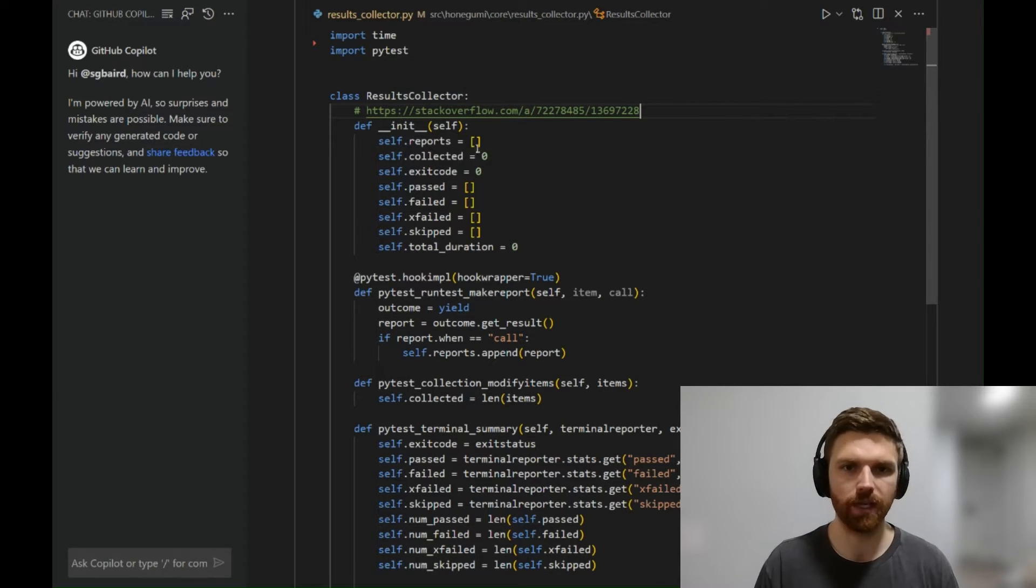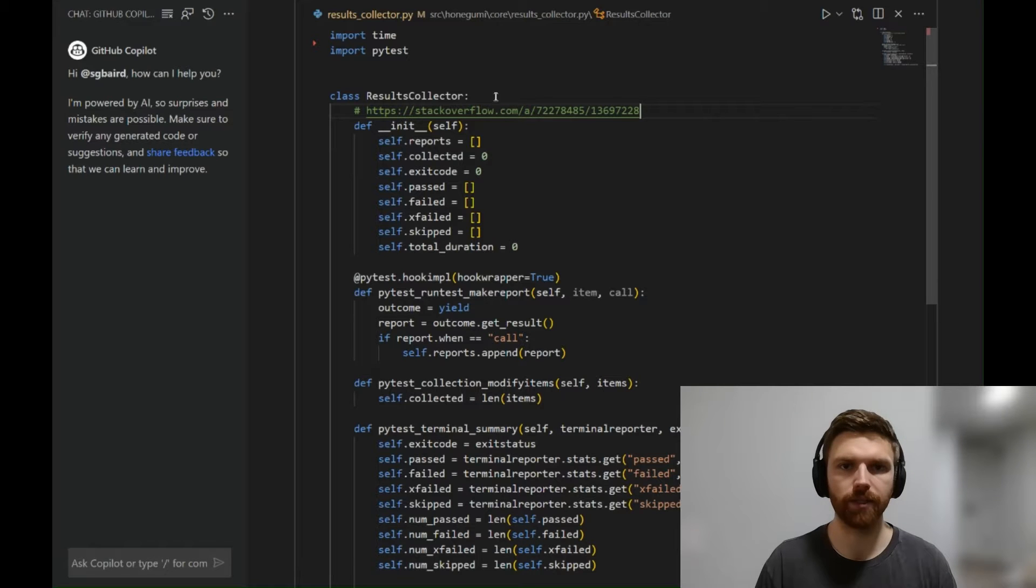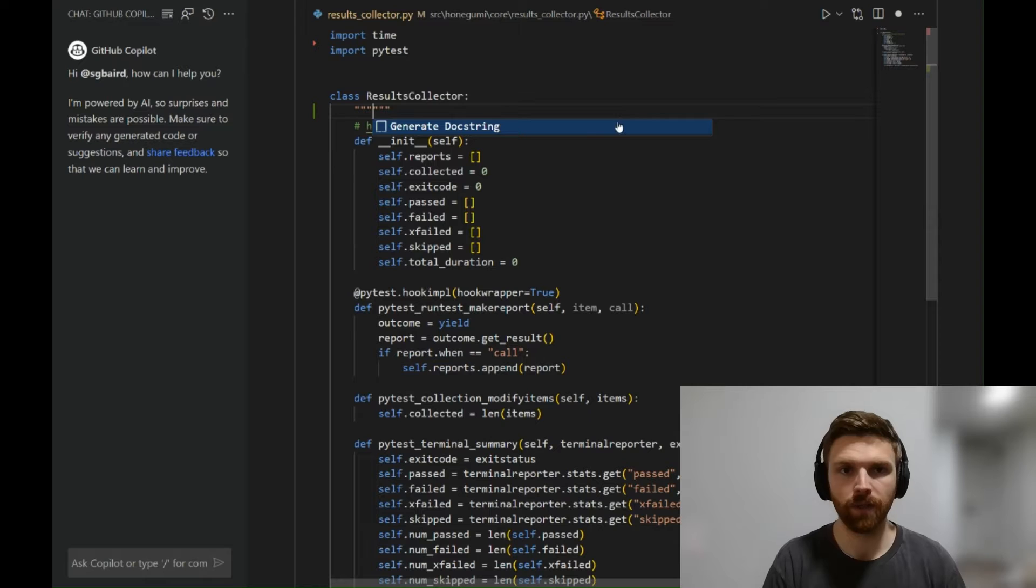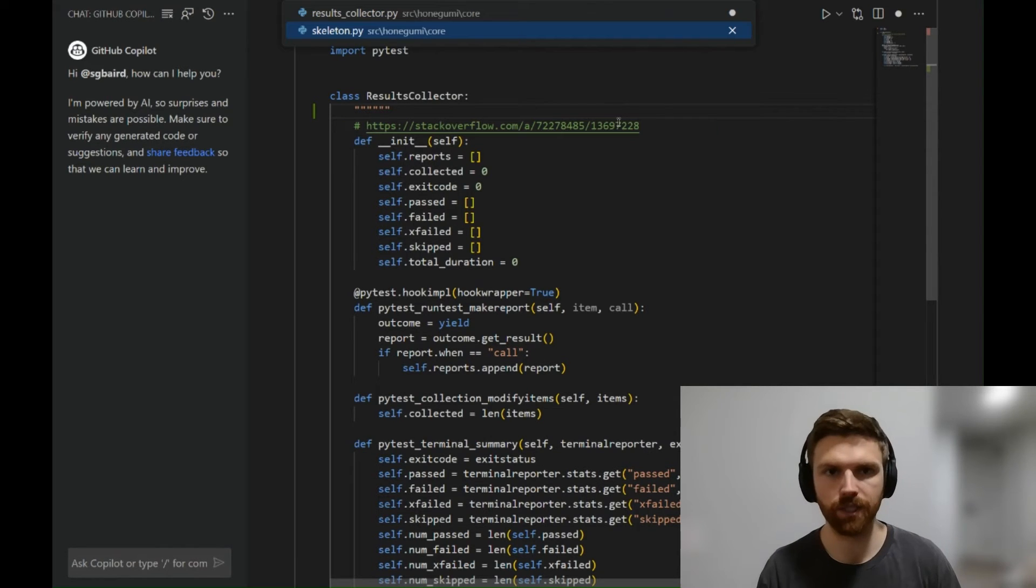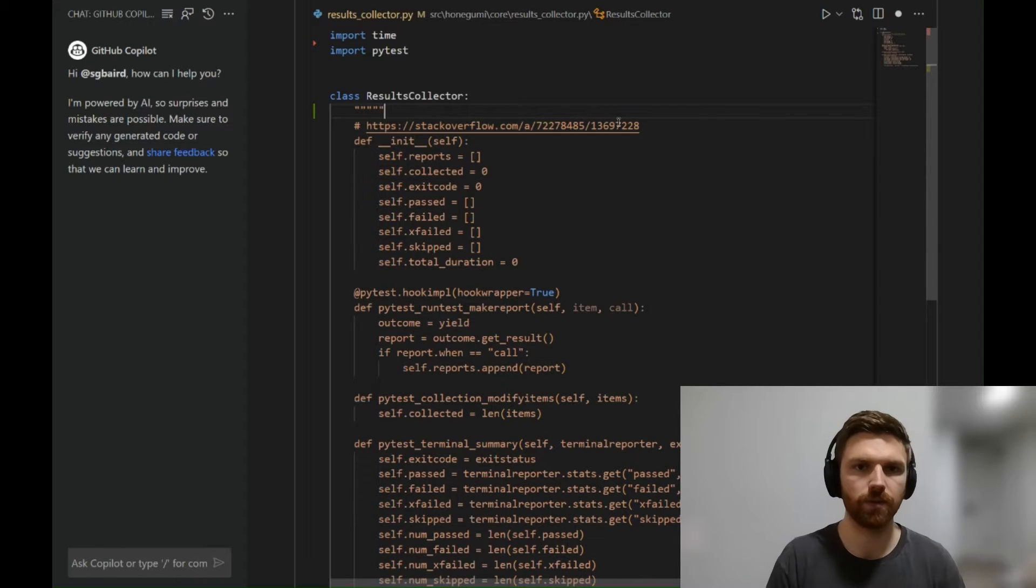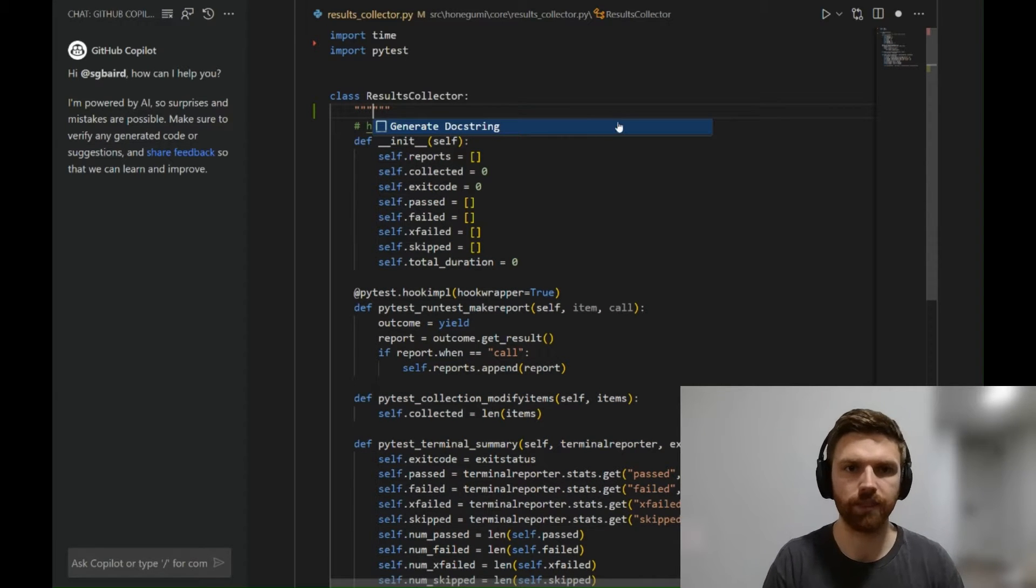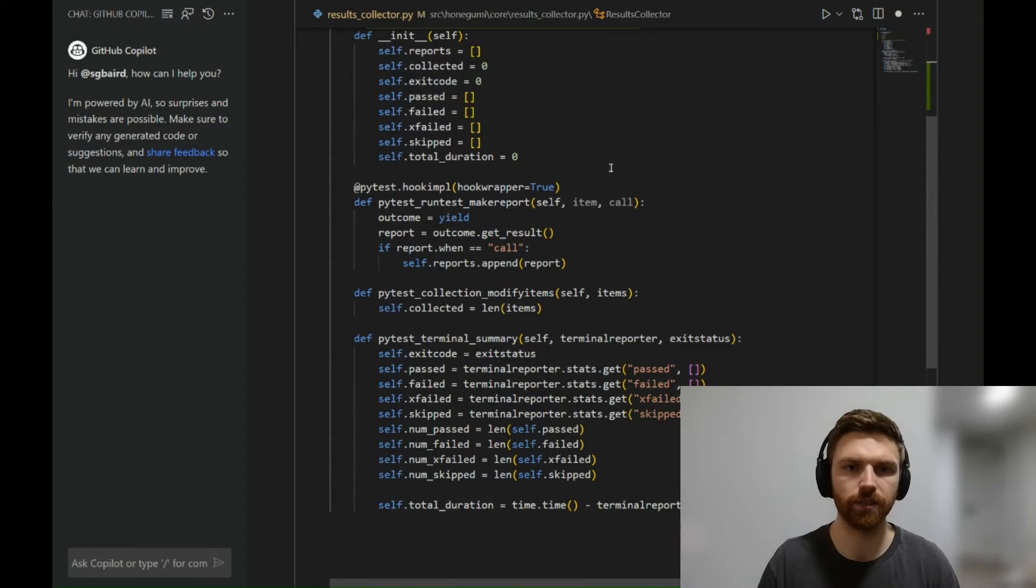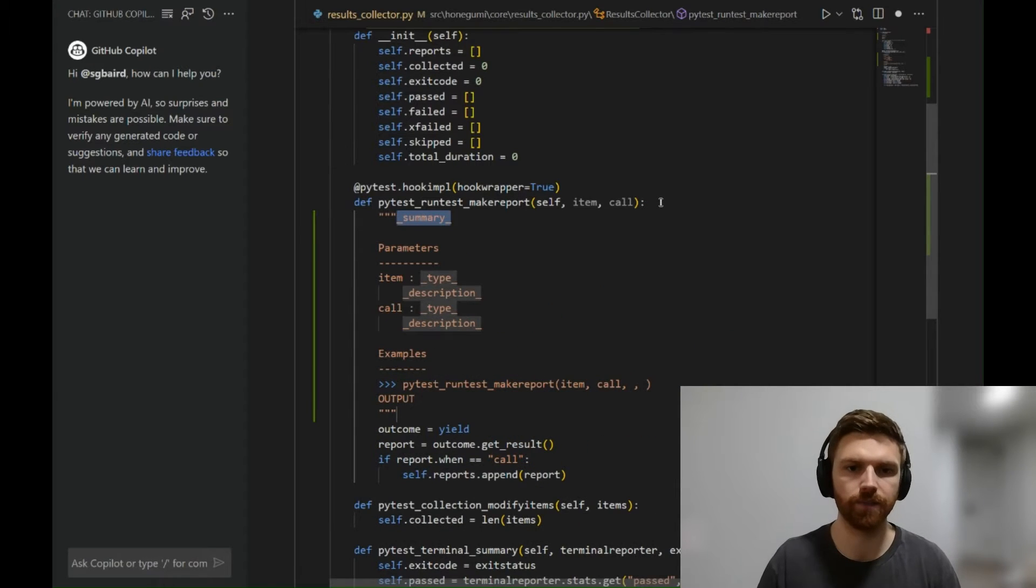So Results Collector—this is the class. It's got a few different methods, and we're going to start out by generating some docstrings. This is using the auto docstring extension. When you type three quote marks, you can click generate docstring, and we'll do this for each of the methods here.